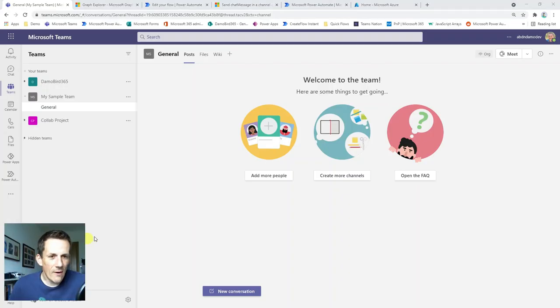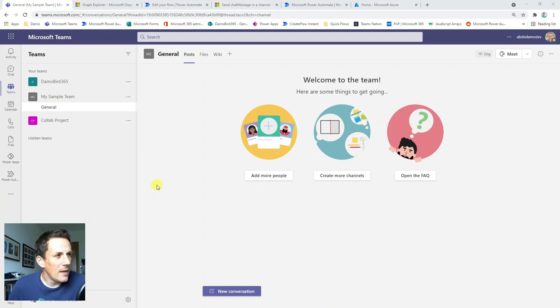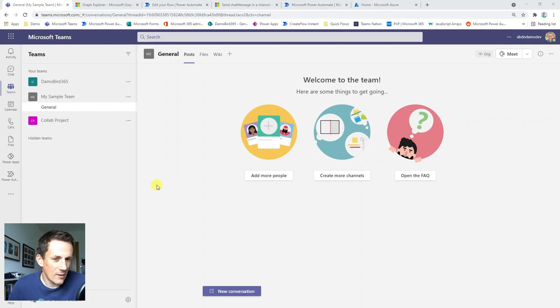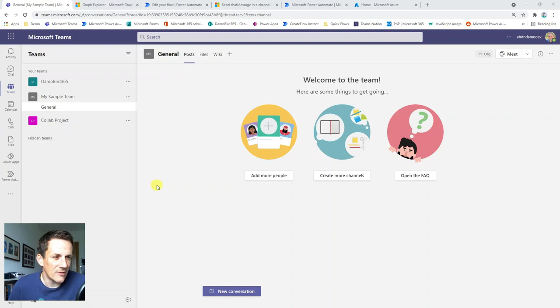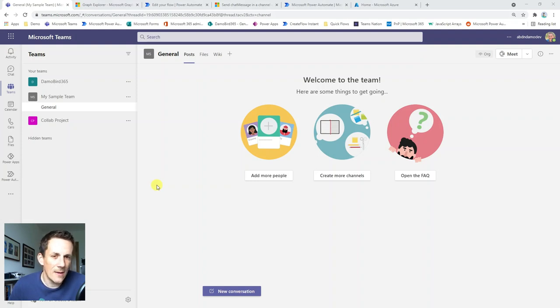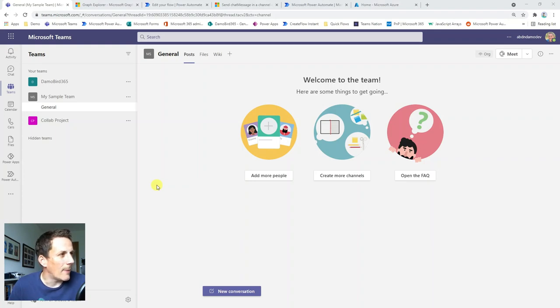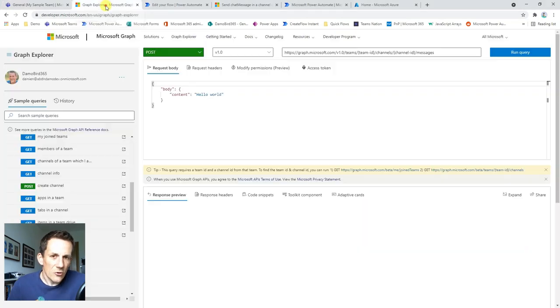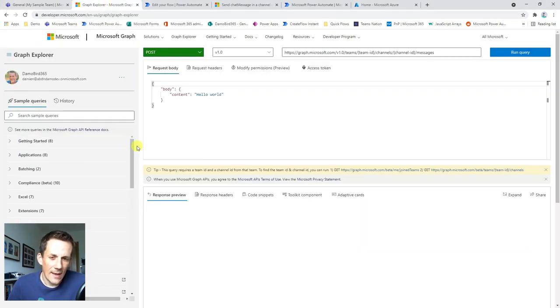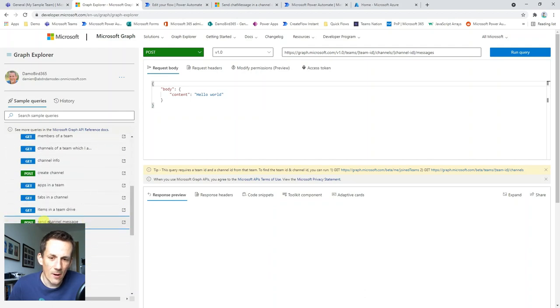So here I am in Microsoft Teams and the Graph API call that I'm going to use today is going to allow me to post a message into my channel. And so you might be thinking there's already an action that does that. Why would you want to do this? Well, as things stand, the actions that are available for Teams only allow you to post text. I'm actually looking to attach a document.